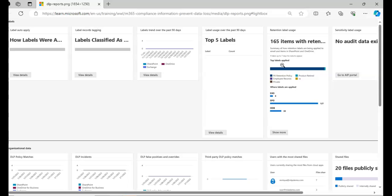And then you have to click on details view to get into the details of, to see the details of each report, the DLP policy matches. So the DLP policy matches report will show the count of DLP policy matches over time.